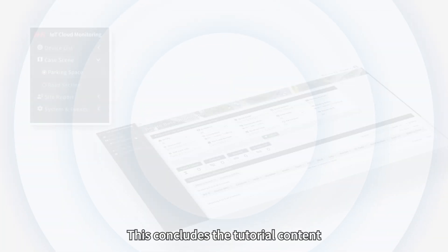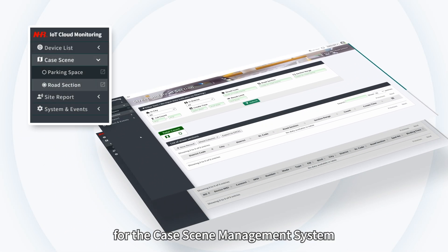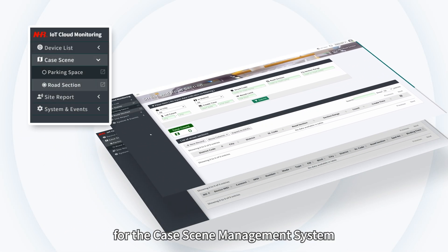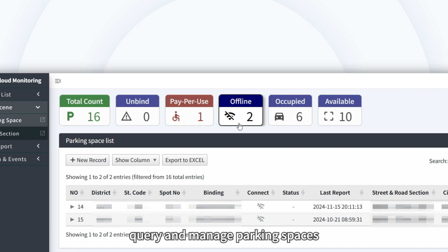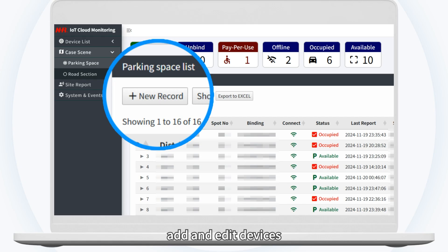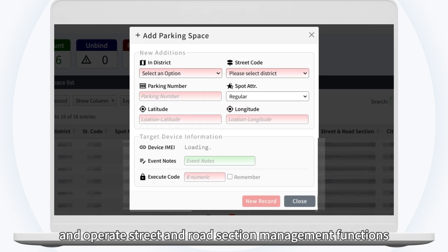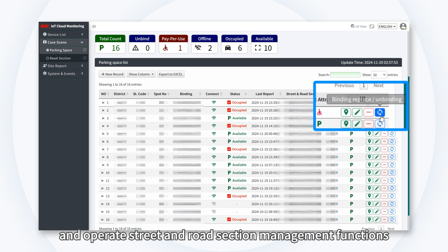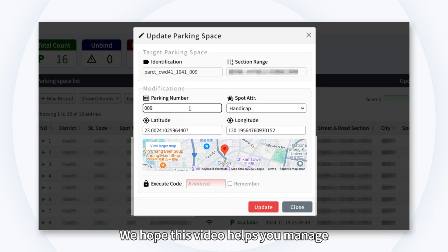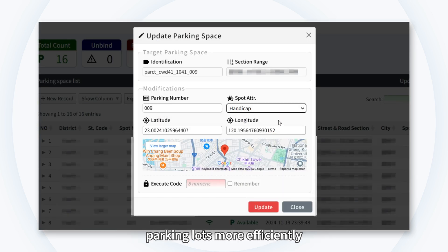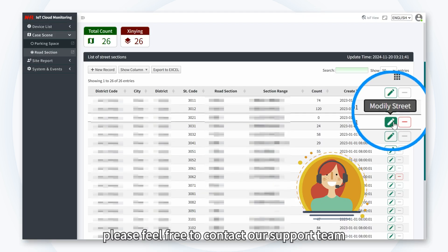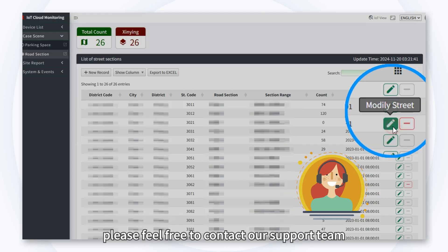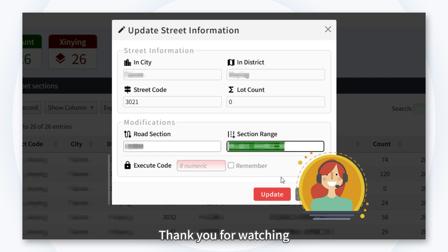This concludes the tutorial content for the Case Scene Management System. We have learned how to query and manage parking spaces, add and edit devices, and operate street and road section management functions. We hope this video helps you manage parking lots more efficiently. If you have any questions or needs, please feel free to contact our support team. Thank you for watching, and we'll see you next time.